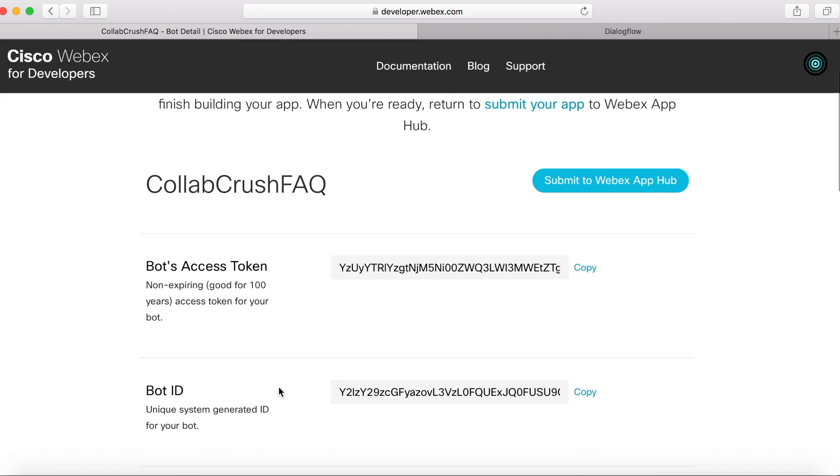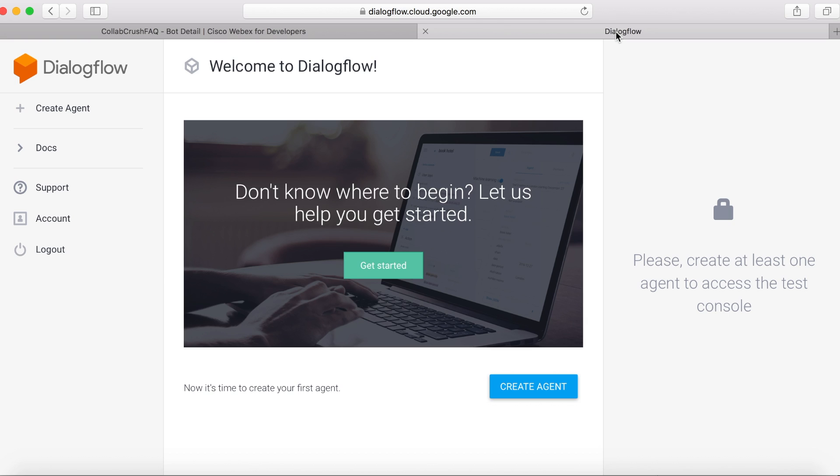Next, we're going to go over to Dialogflow.com. You'll need to sign up for a free account. But once you're logged in, your screen should look something like this. And then just click Create Agent.